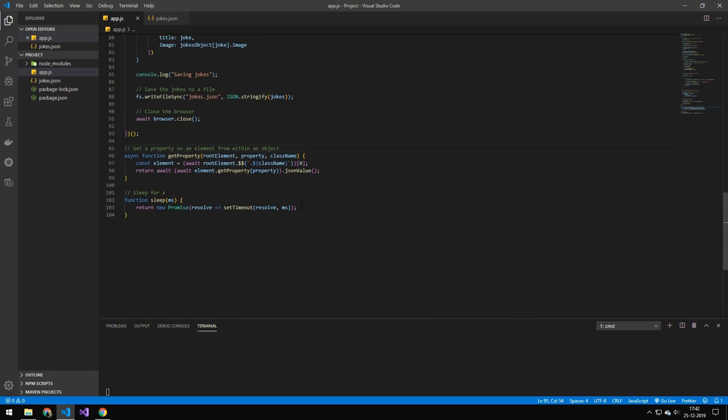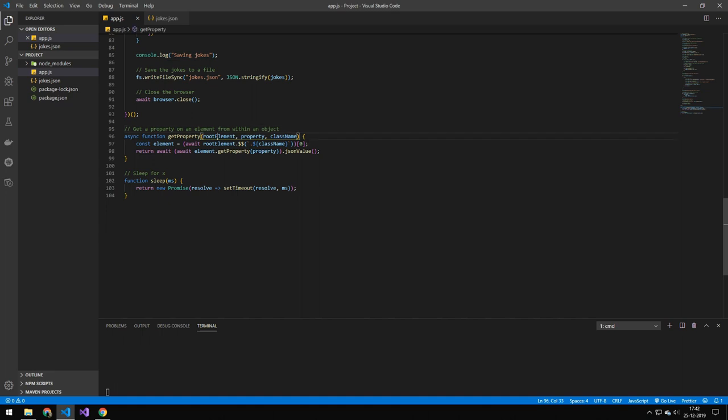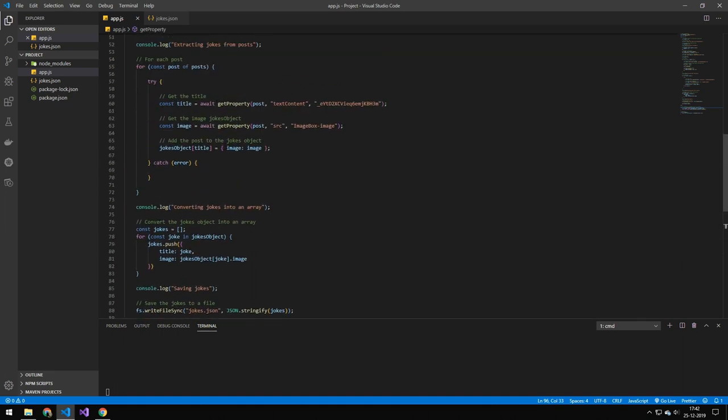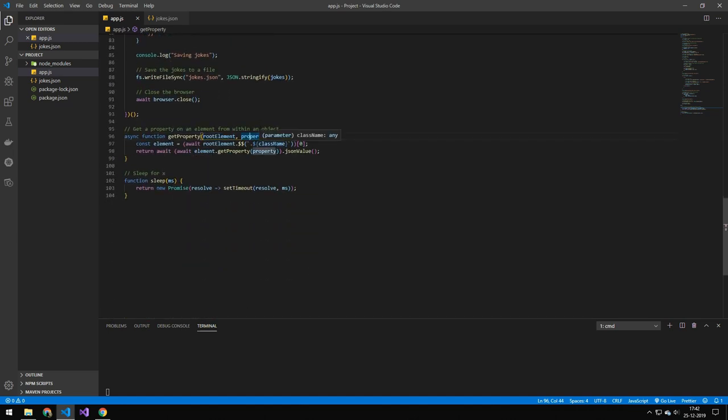And the last thing I'm doing down here is the two functions. So this is the sleep function, and this essentially just sleeps for x seconds. This here is a bit special. What it does is that it takes the root element, which would be the posts here. So that is the individual post, then we want to grab a property, let's say text content, which is just the text, and then the class name. So essentially, what this does is that it gets a property on an element within an object.